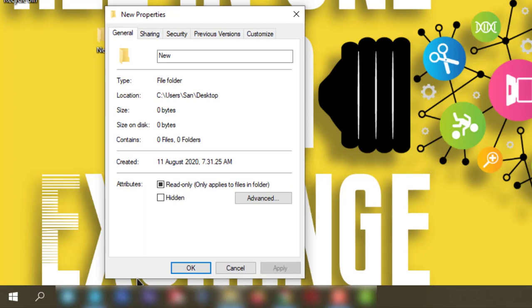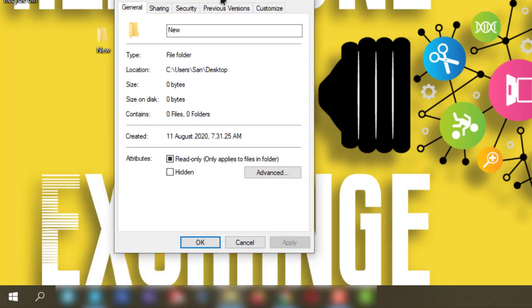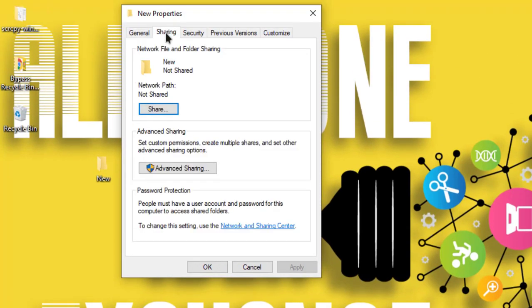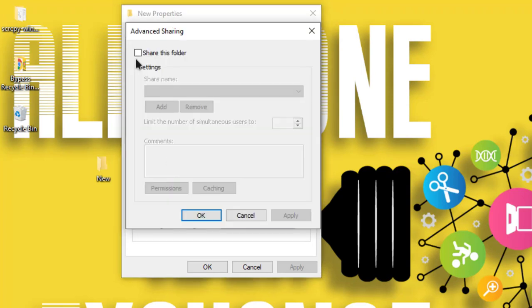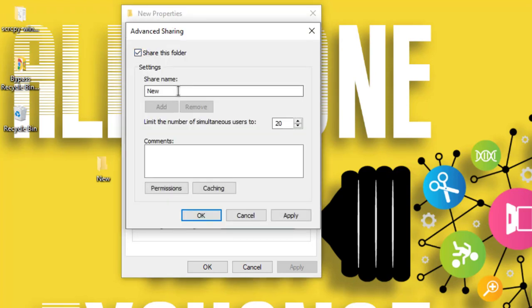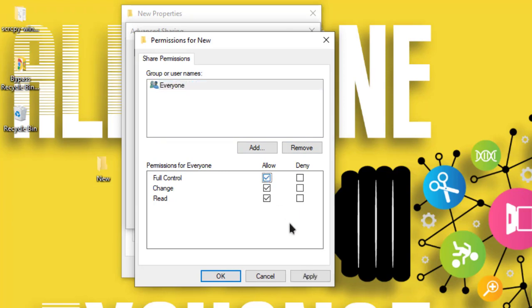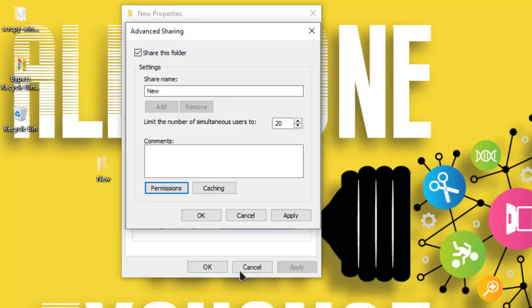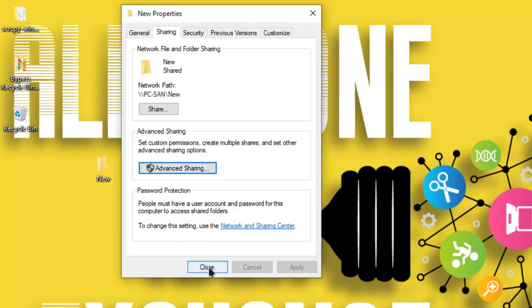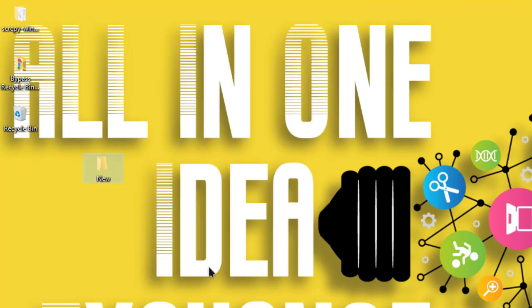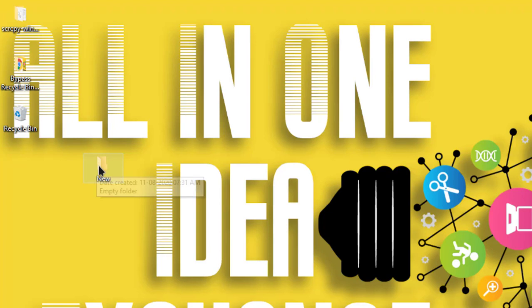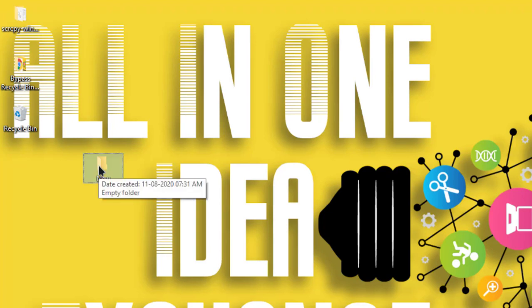Go to Sharing and then Advanced Sharing. Select 'Share this folder', keep the name the same, select Permissions, and select 'Allow Everyone'. Apply, OK, OK - that's it! This folder is now shared. If you want to check, you can verify it.